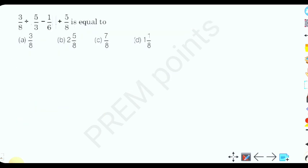The first question is: 3 by 8 divided by 5 by 3, minus 1 by 6, plus 5 by 8 — equal to what?